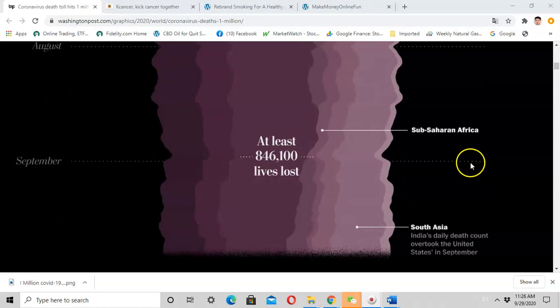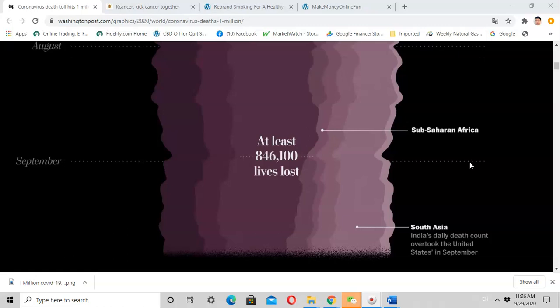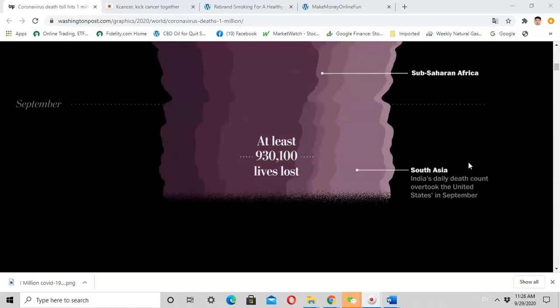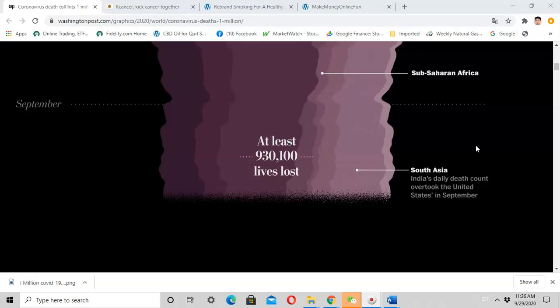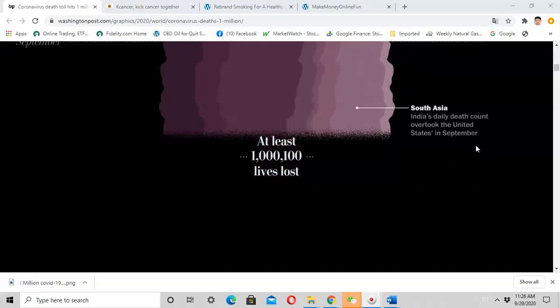Right now we are in September, and it looks like India has now become the epicenter of the pandemic. India's daily deaths count overtook the United States in September. Right now, we have lost more than one million lives.